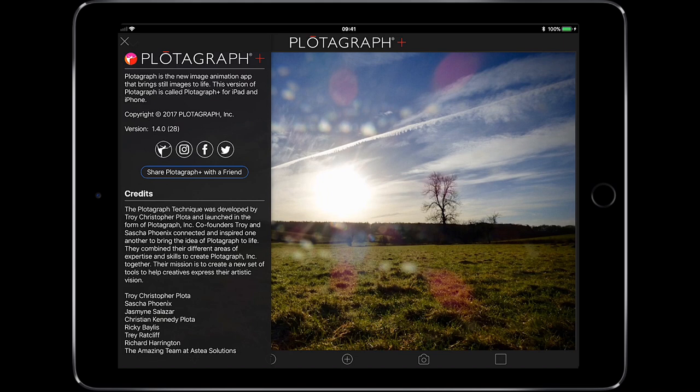Hey, how are you doing? Welcome to this video tutorial and walkthrough of this new app that I've recently discovered. It's called Plotograph, or Plotograph Plus. As you can see in the top left, Plotograph is a new image animation app that brings still images to life. This version is called Plotograph Plus for iPad and iPhone.